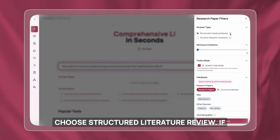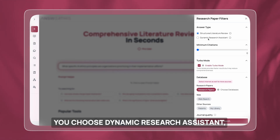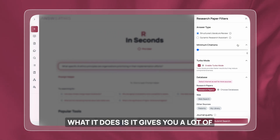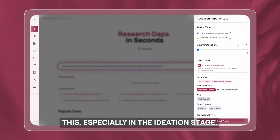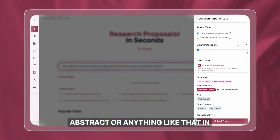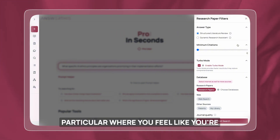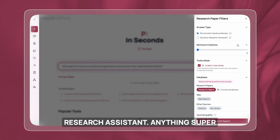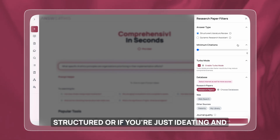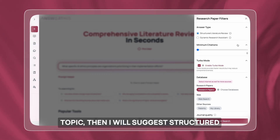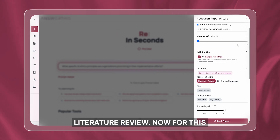I'll choose structured literature review. If you choose dynamic research assistant, it gives you a lot of options to go back and forth with AnswerThis, especially in the ideation stage — for example when you're brainstorming your abstract and expect a lot of back and forth. That's where I suggest using dynamic research assistant. For anything super structured, or if you just want a quick literature review on your topic, I suggest structured literature review.